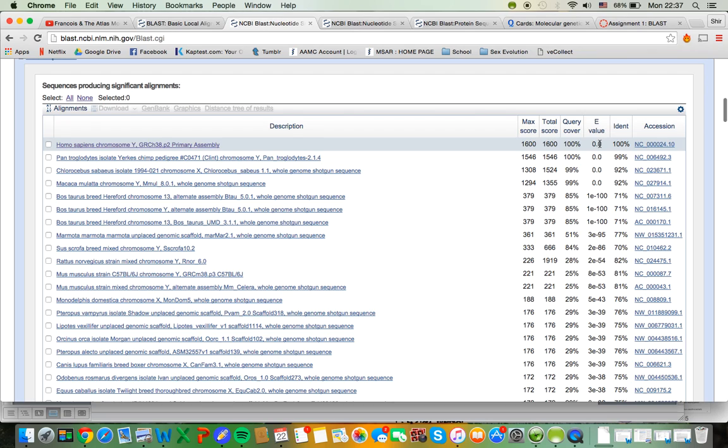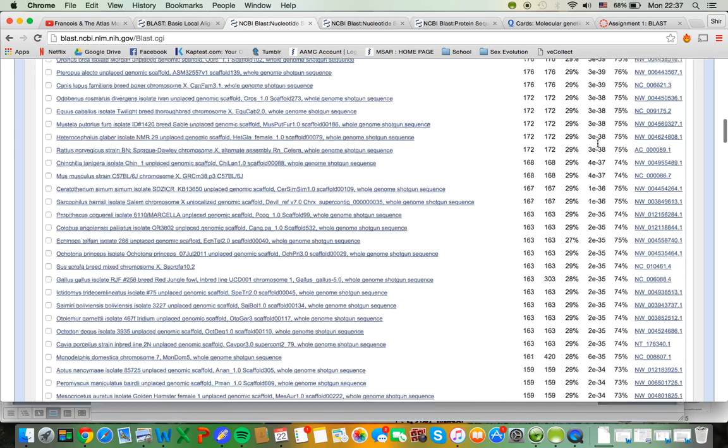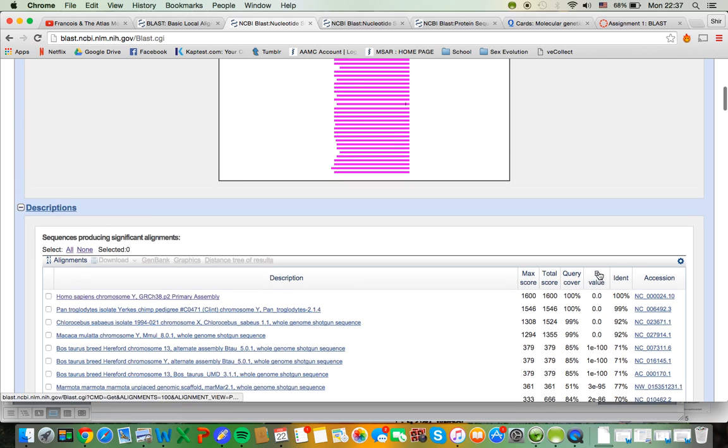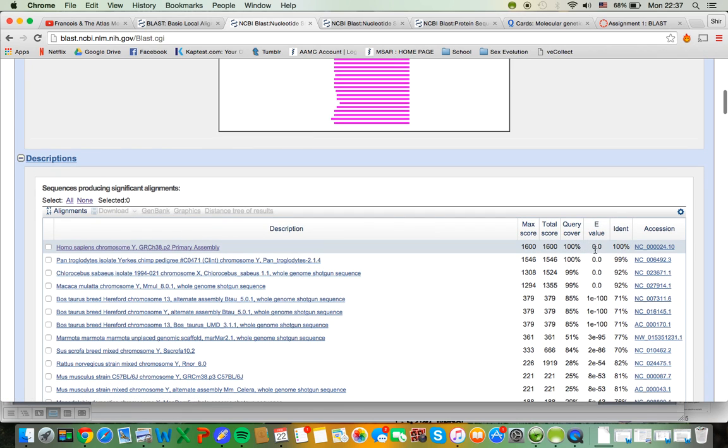E value is inversely proportional to your match strength. So a zero means that you're as matched as you possibly can be. And the higher your E value is, the less matching you are. So that's what these values mean.